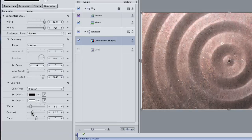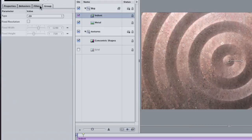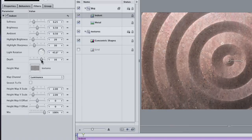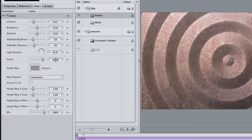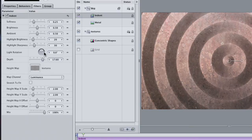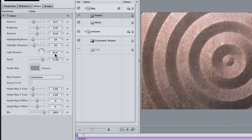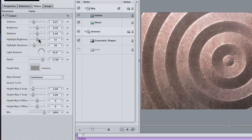Now select the Indent filter, and in the Filters tab, we can adjust the effect even more. Increase the Depth so that the shadowy areas are a little bit more defined. You can also adjust the shadows by changing the light rotation, but I kind of like where it is now. I'm going to bring up the Highlight Brightness to give it a little bit more definition to those edges.